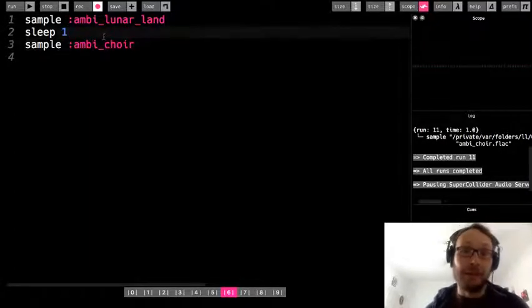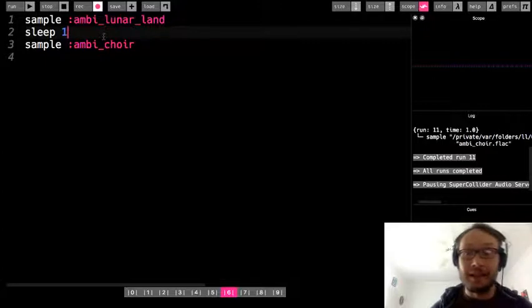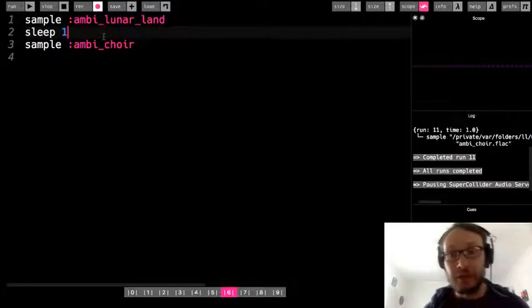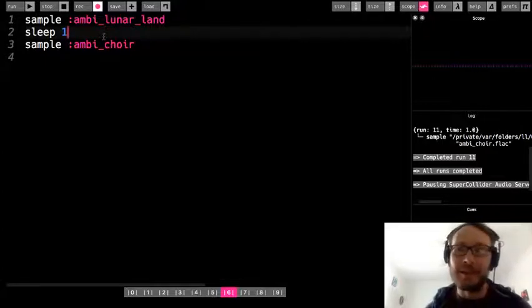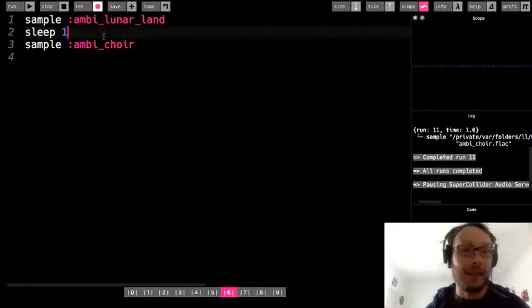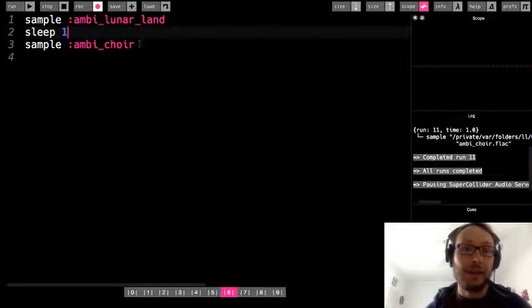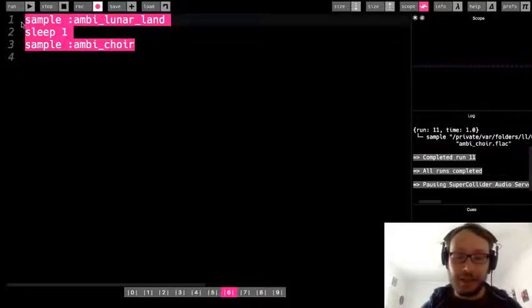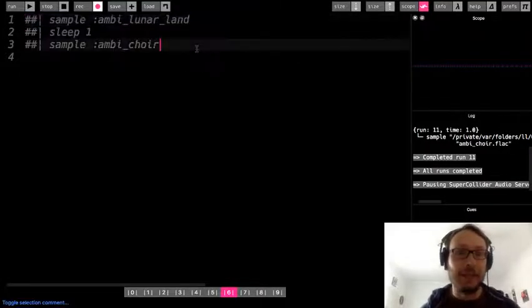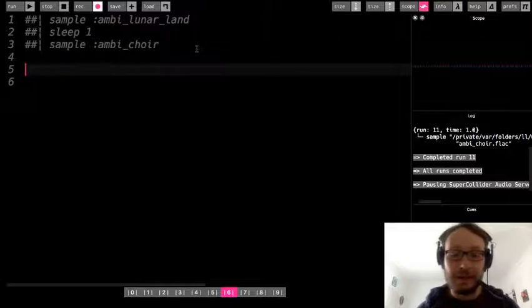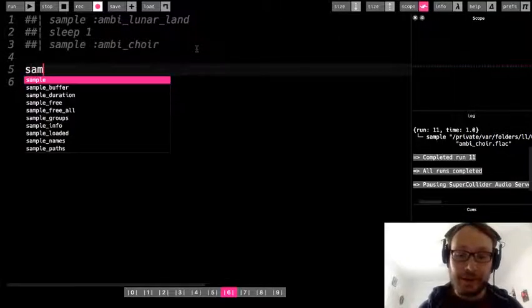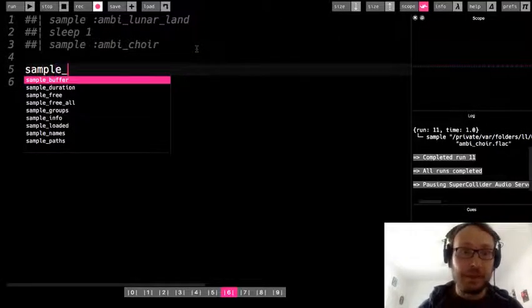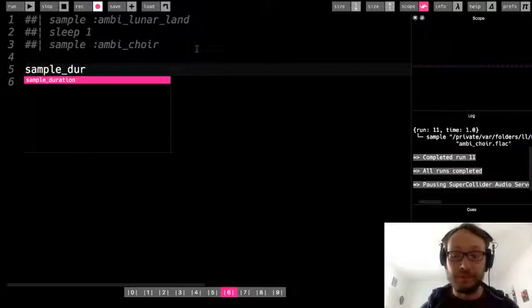You could play around with numbers and through trial and error, you eventually may get it, but that's going to be really tedious and we don't want to do that. So I'm going to comment this out for a minute. I'm going to show you this thing called sample_duration.